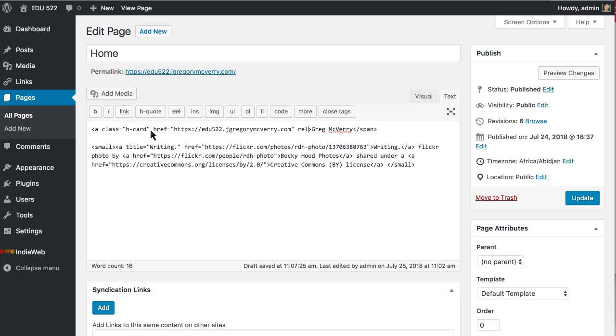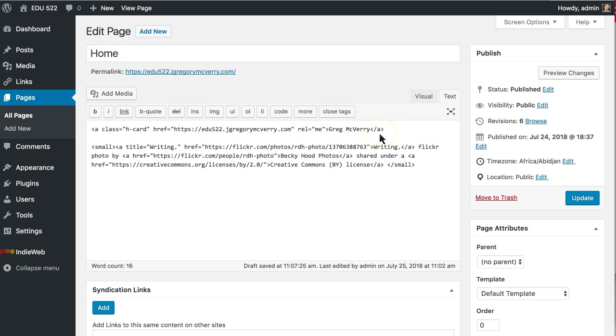I'm also going to add this thing called rel equals me and we'll learn more about that in other tutorials but it allows some really cool IndieWeb stuff to work. Just change this here to my closing a tag and that's it. I now have a link to my Hcard.